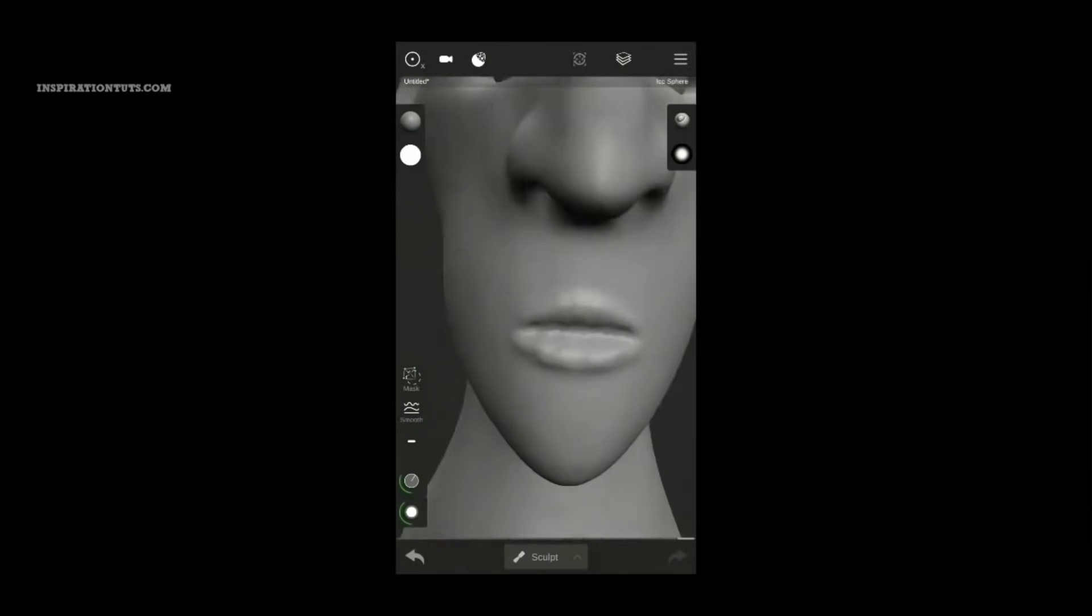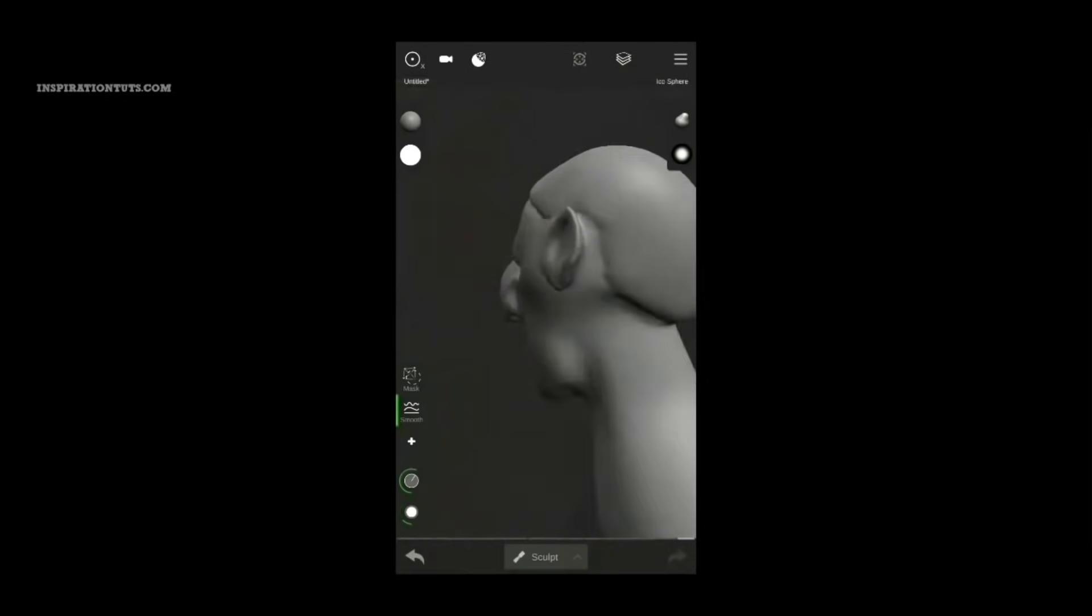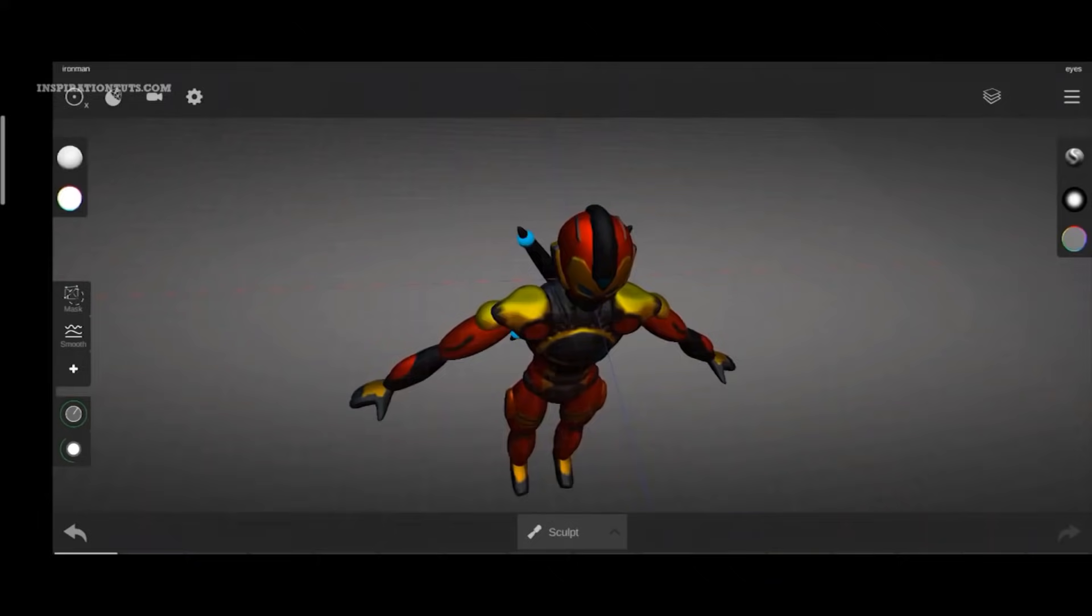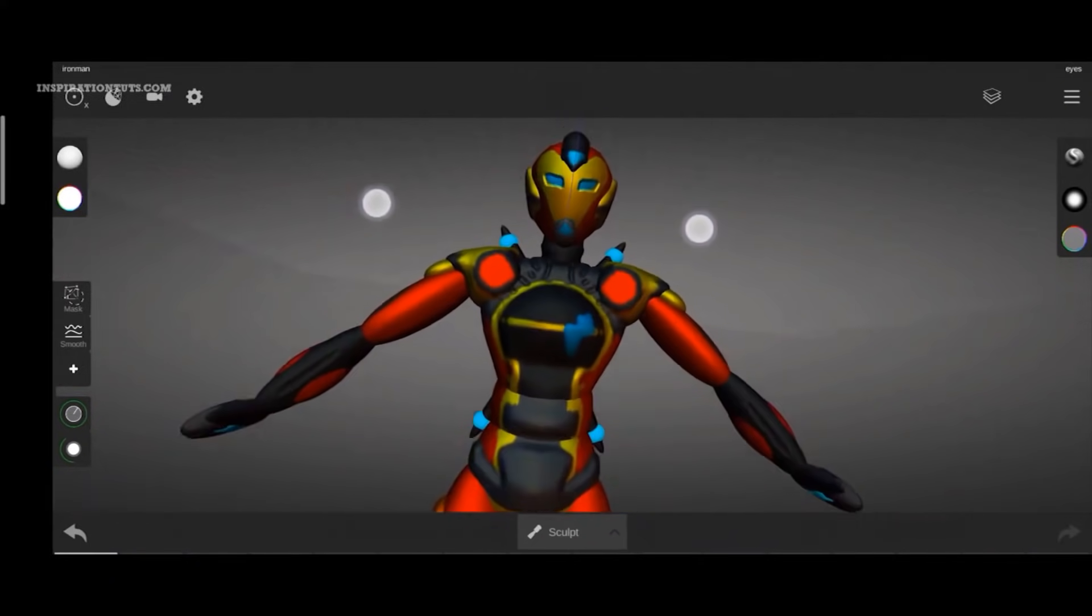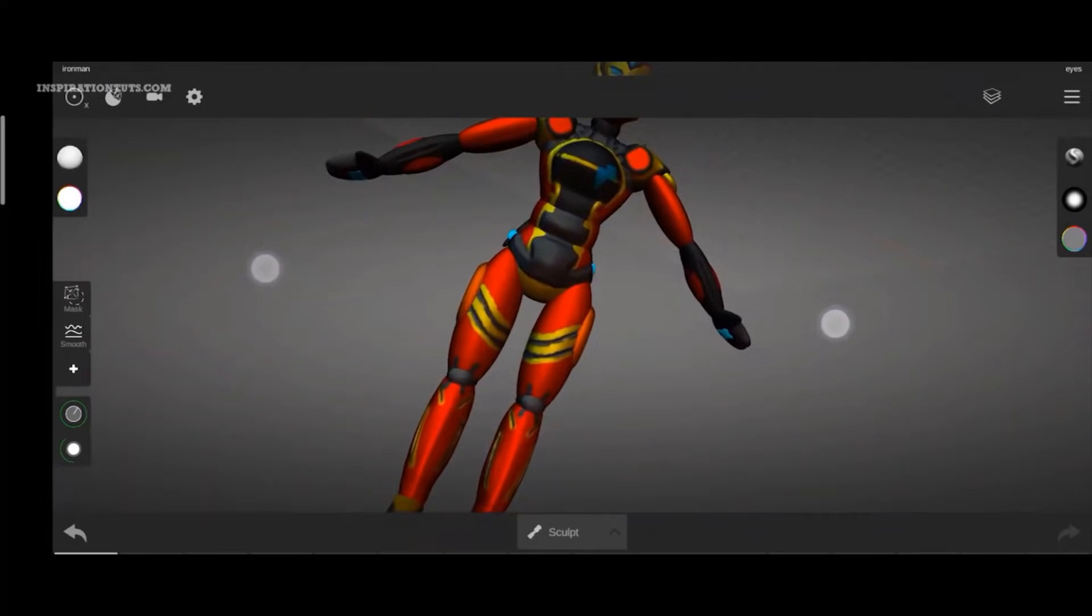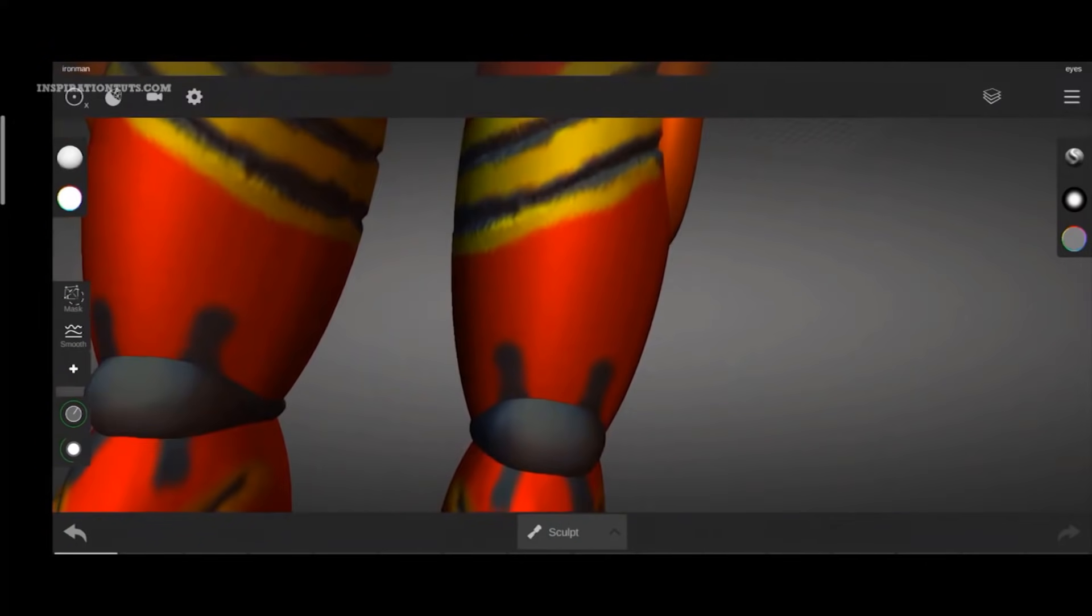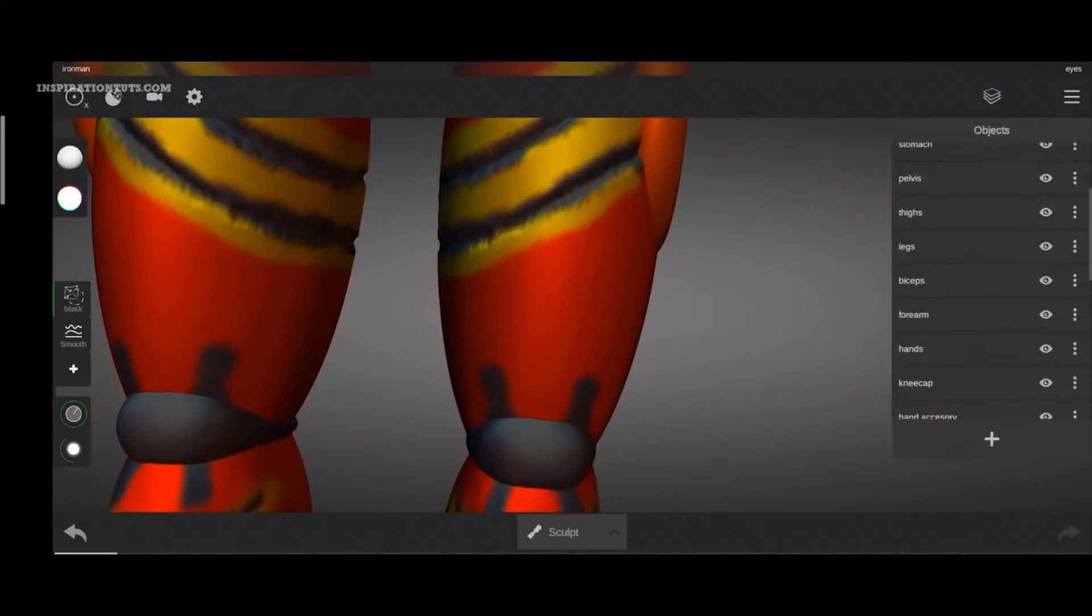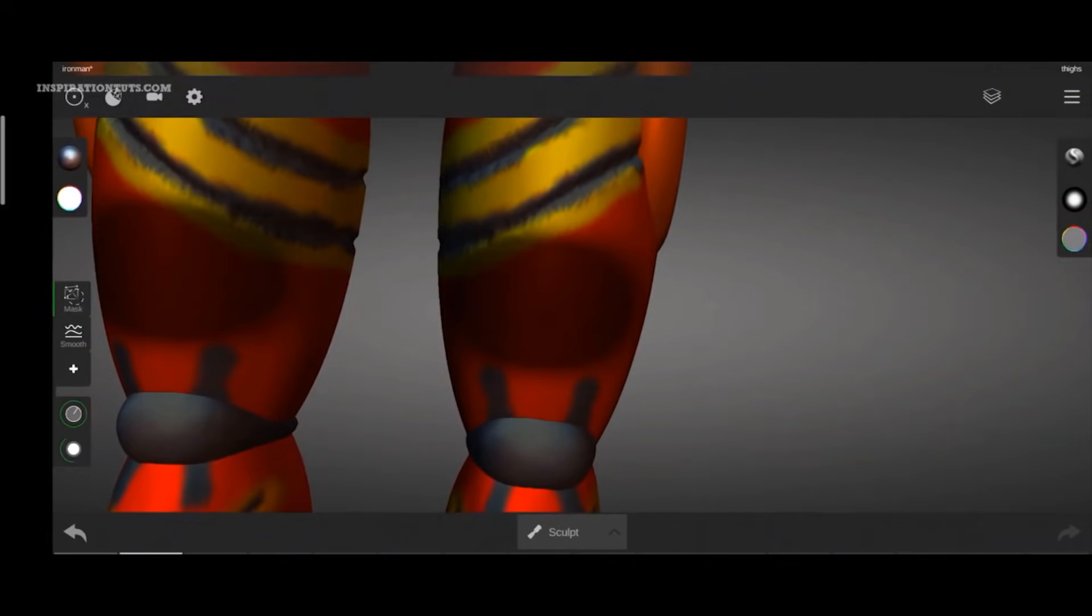If you want to import or export files, Sculpt Plus got you covered because you can import OBJ files and export as OBJ or STL for 3D printing. Also, you can import matte cap and alpha textures. In addition to that, you can render images and export them as PNG or JPEG.